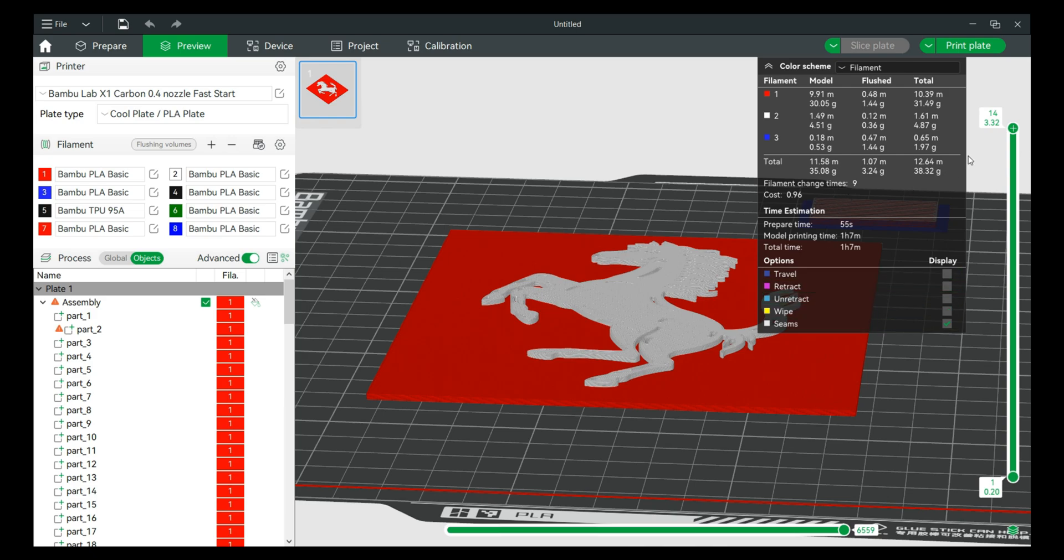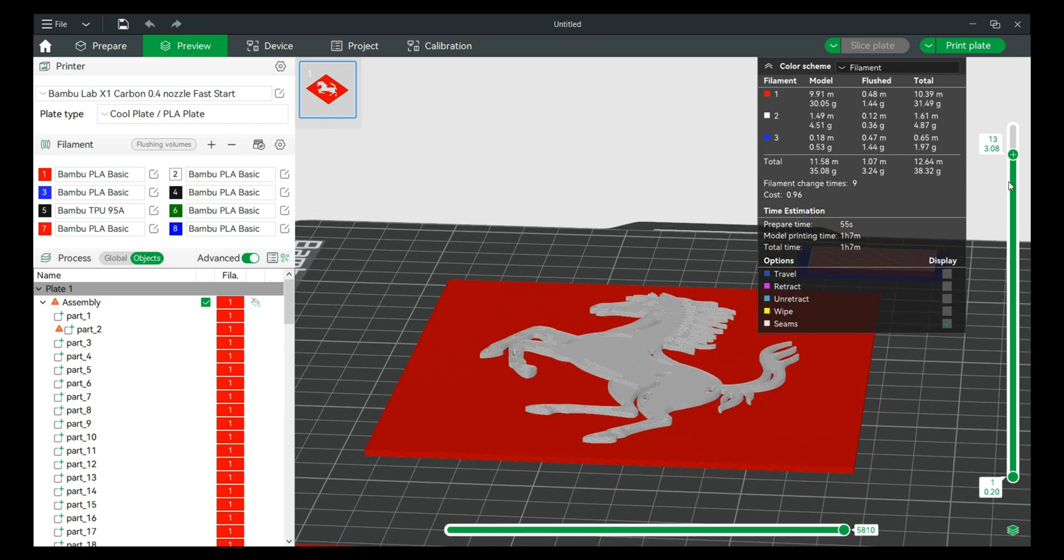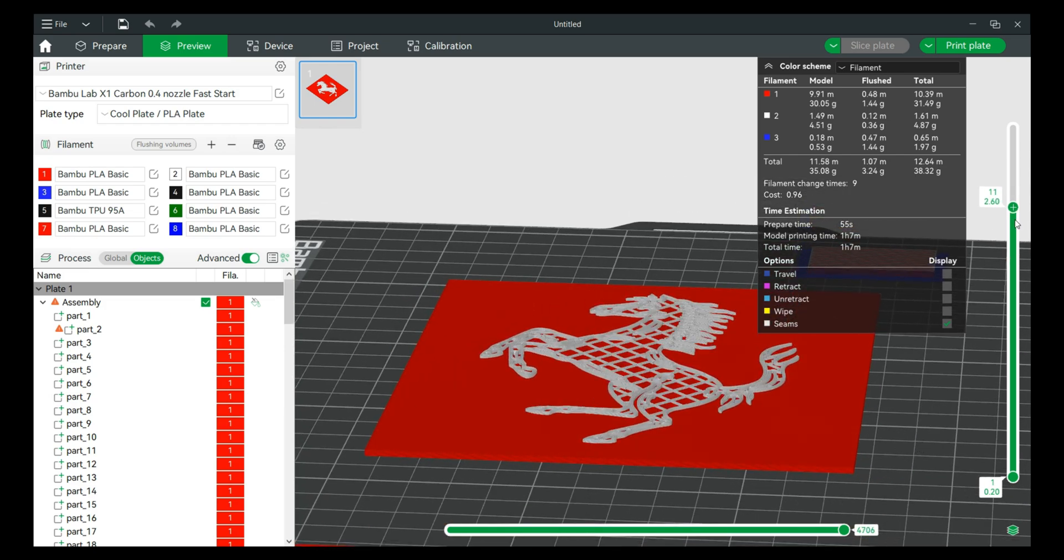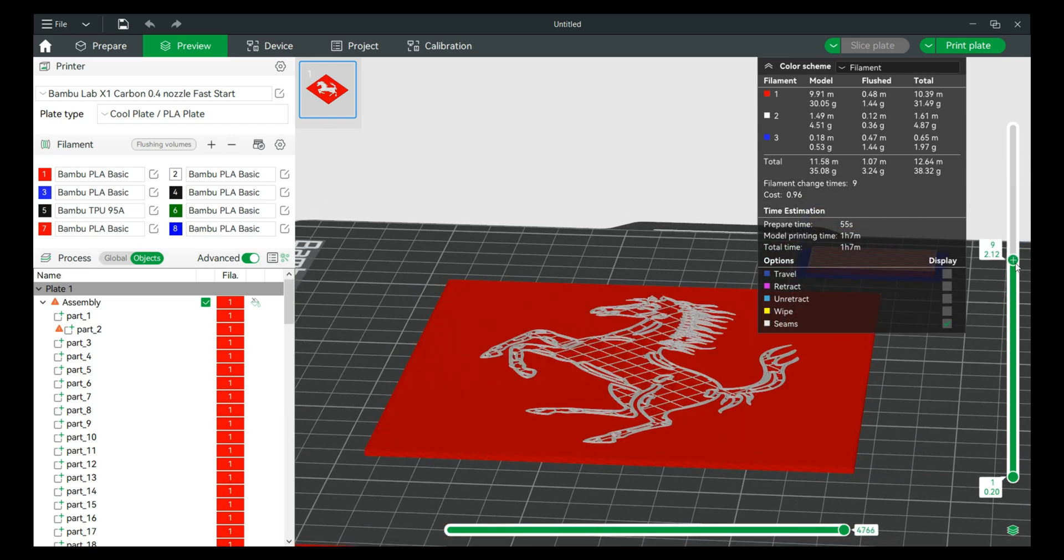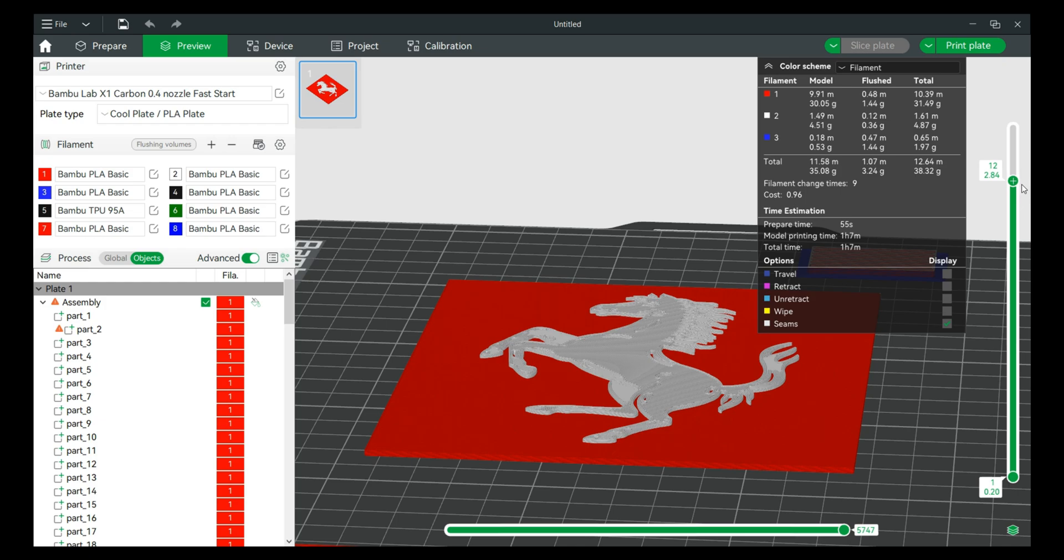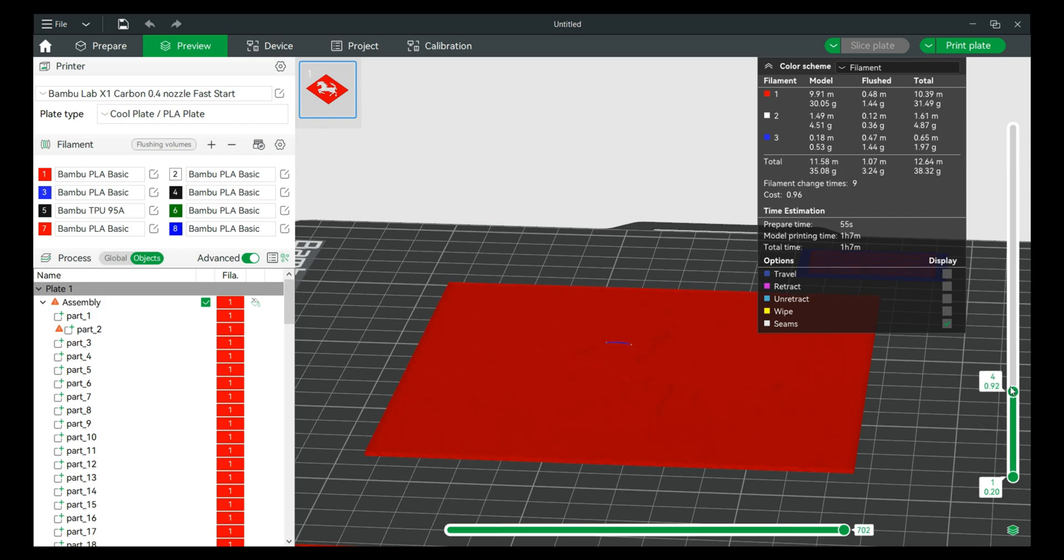All right, so we dropped the filament changes down from 11 to 9, didn't save a whole lot, but we should be able to print this and we should be all right. Actually I saw a bit of blue in there so let's find out why.